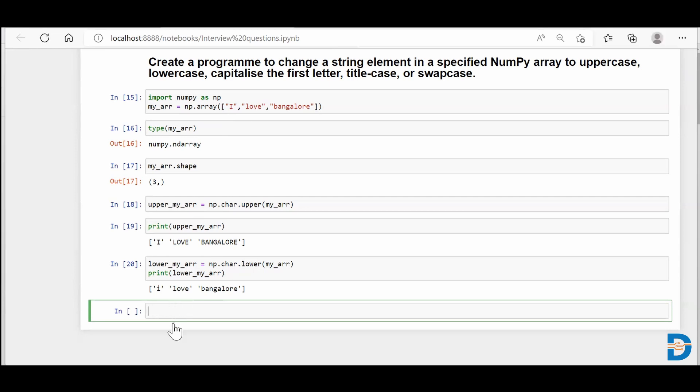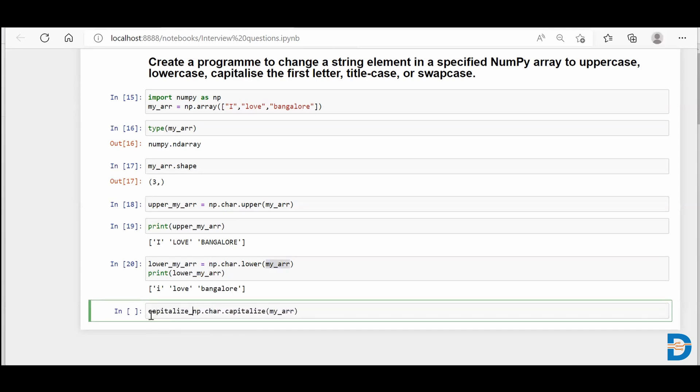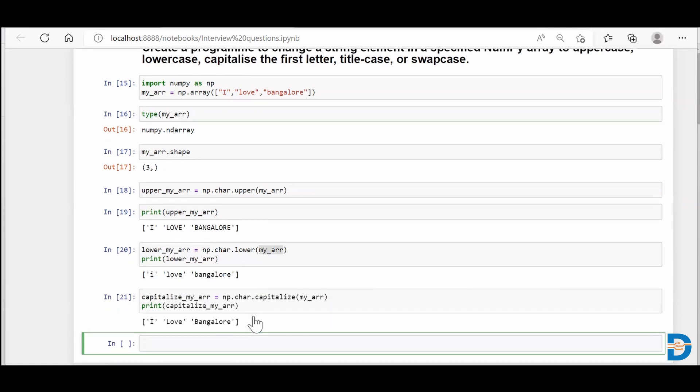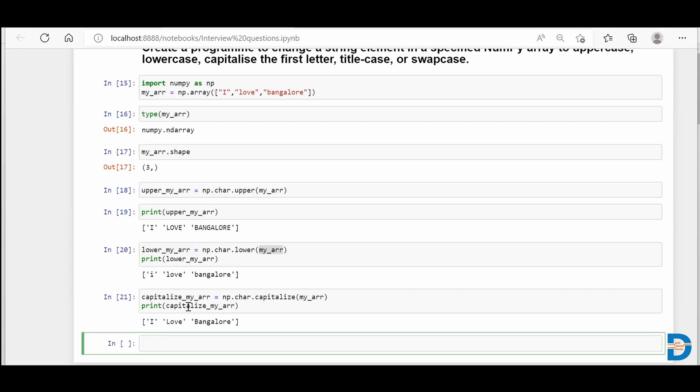Similarly, if I say np.char.capitalize and then put my array, I'll store it with capitalize_my_arr. If I print it, you could see that capitalize is making the very first letter capital. Because this string is itself a word, not a big sentence, it will just capitalize the very first word as the capital letter, so we are getting a value like this.